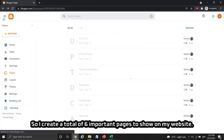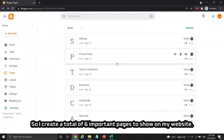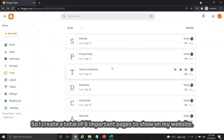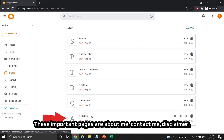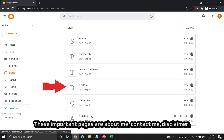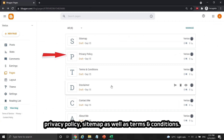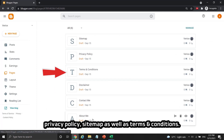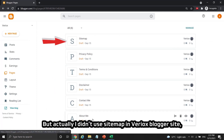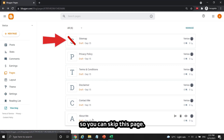I create a total of 6 important pages to show on my website. These important pages are: About Me, Contact Me, Disclaimer, Privacy Policy, Sitemap, and Terms and Conditions. However, I didn't use the Sitemap page on Viriok's Blogger site, so you can skip that page.